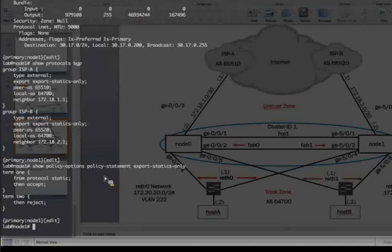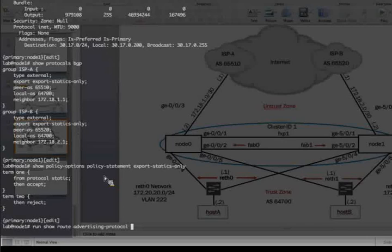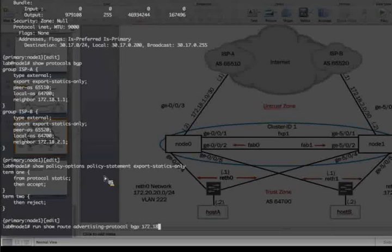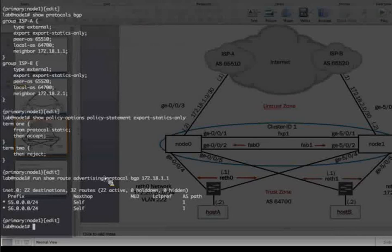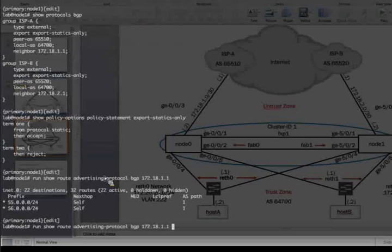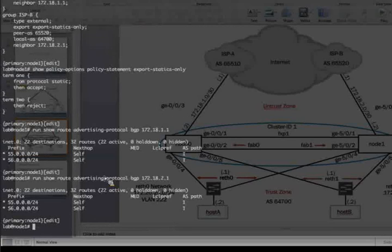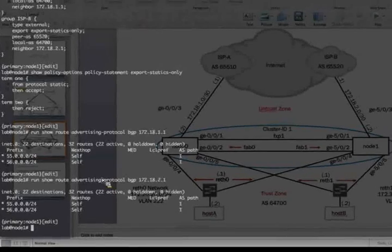So if we look at Run Shield Route Advertising Protocol BGP, and we'll look at ISPA first, which is 172.18.1.1, we'll see that we are sending both 55 route, which is associated with redundancy group 1, and the 56 route, which is associated with redundancy group 2. If we look at what we're sending to ISPB, which is 2.1, we'll see we're also sending both that traffic, both traffic for both of those prefixes.